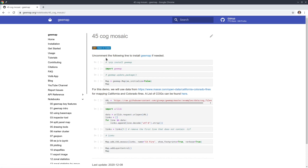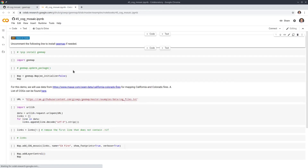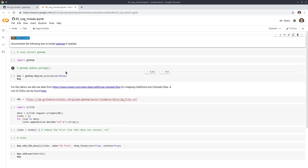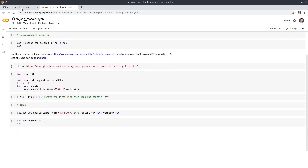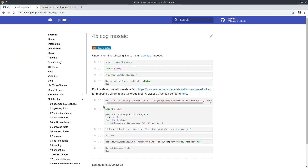Once it's open, you can take a look at the source code — it's very short, just a few lines. You can click 'Open in Colab' if you want to run it in Google Colab. You're also welcome to download it to run on your local computer if you have gmap installed.